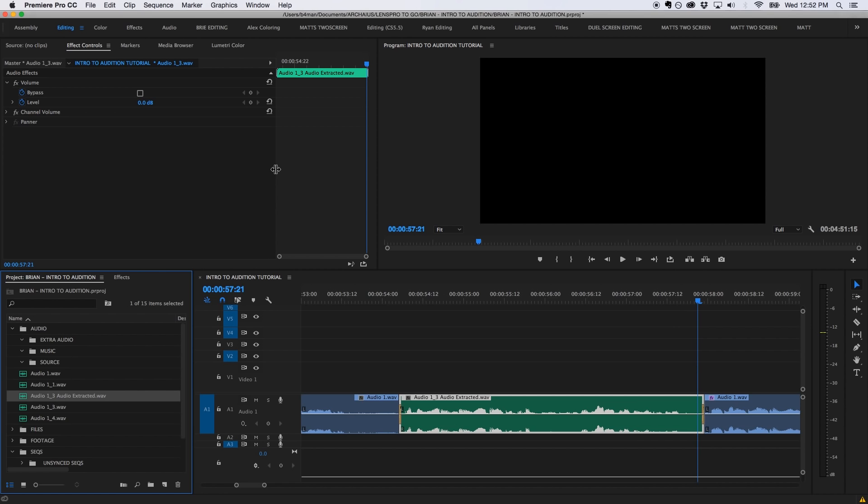If you plan to process multiple clips, it's a good idea to keep Audition open so you don't have to keep reopening it every time. Just make sure to save and close each clip once it's been processed to your liking.